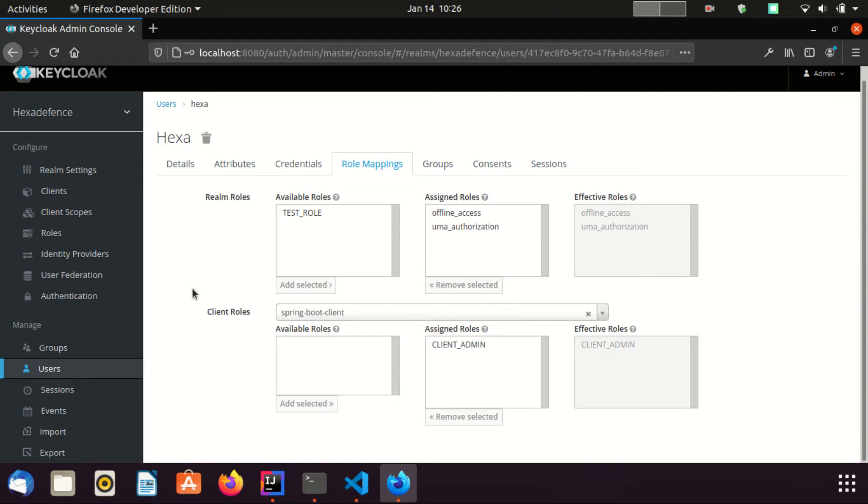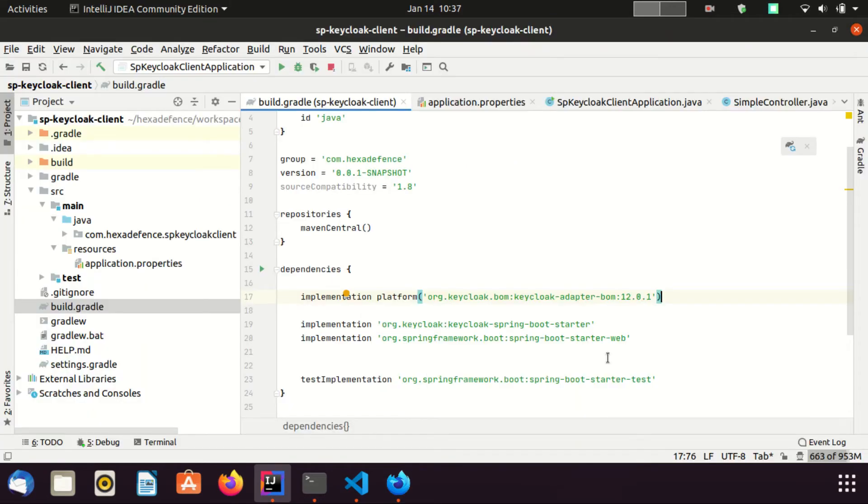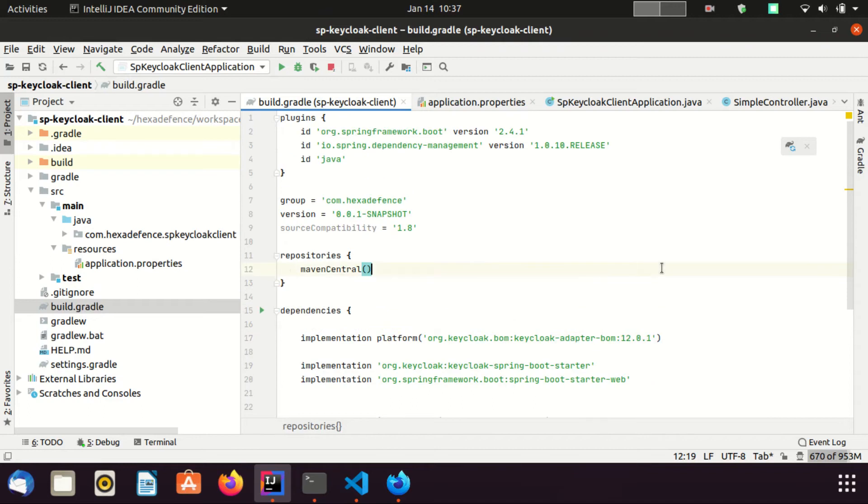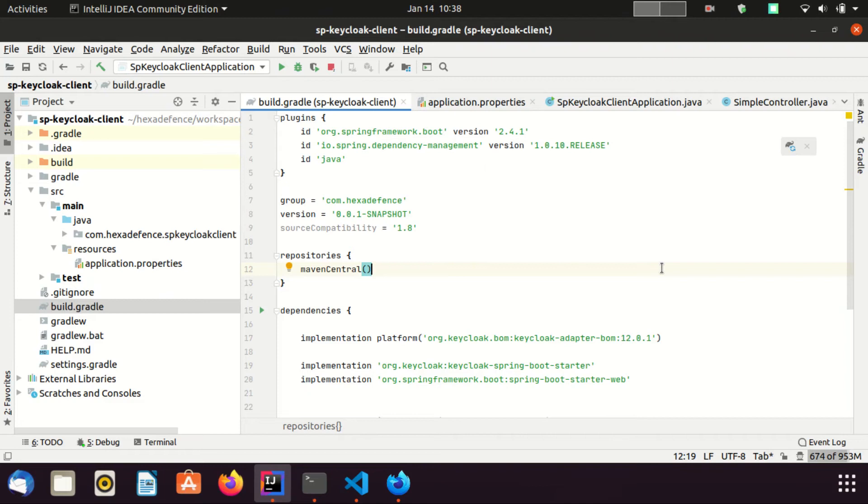Now configuration part is done. Next, move on to our Spring Boot application. Here I have already created the application. This is a Spring Boot application which supports Java 8 and Gradle is the build tool. I made this project using Spring Initializer. You also can easily generate a project using Spring Initializer.